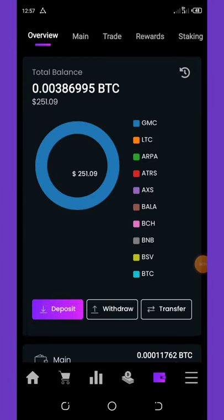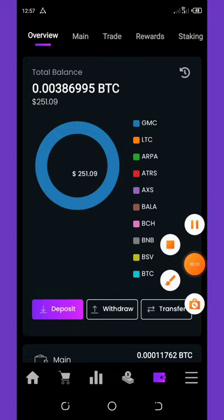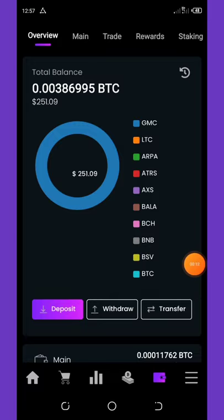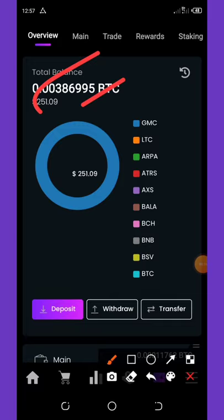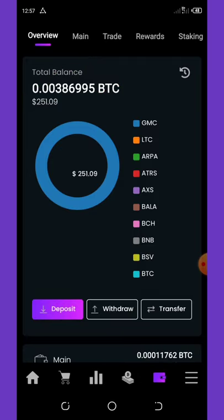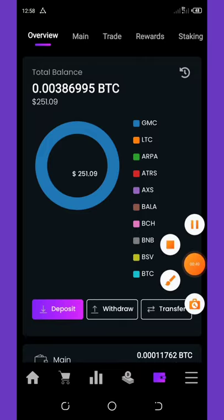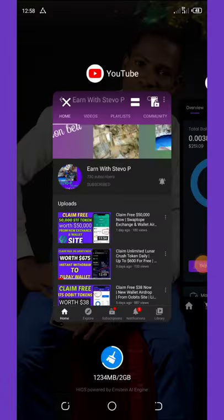Hello friends, welcome back to another video. Today we are going to talk about this free money — yes, this is free money given to me for free, you can see the balance over there. I posted this airdrop on my Facebook page and some people didn't know how to register on it, so today I decided to make a video on how to claim your own free $250 for this X-mas.